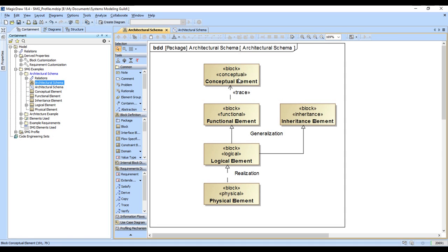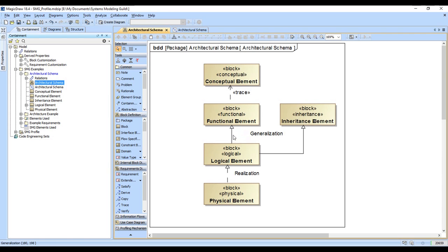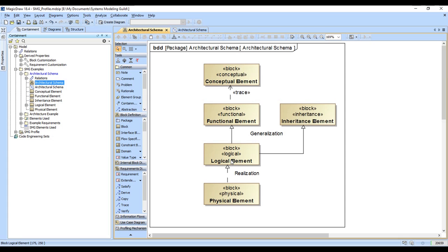Note that all these have been stereotyped so that the elements have the appropriate stereotype and we can use that for filtering. Note the relationships that we use to connect them. Functional elements trace to conceptual. The logical elements specialize or use the generalization relationship to both functional elements and inheritance elements, so that elements or subproperties of the functional inheritance elements are fully inherited by the logical elements. Then we use the realization relationship to connect the physical elements to the logical elements.